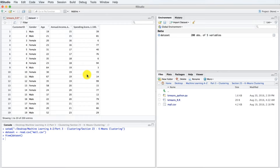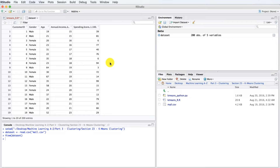The spending score is a score that the mall computed for each of their clients based on several criteria, including their income, the number of times per week they show up in the mall, and the amount of dollars they spent in a year. Based on all this, they computed this metric that takes values between 1 and 100, so that the closer the spending score is to 1, the less the client spends, and the closer it is to 100, the more the client spends. The mall hired you as a machine learning scientist to segment their clients into different groups based on the annual income and the spending score.